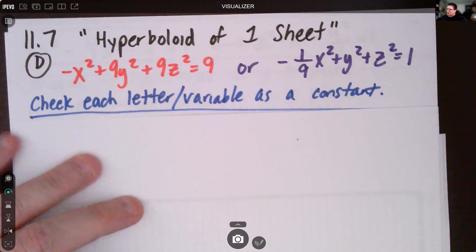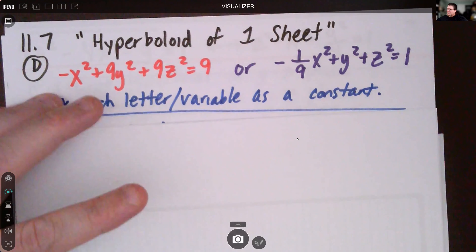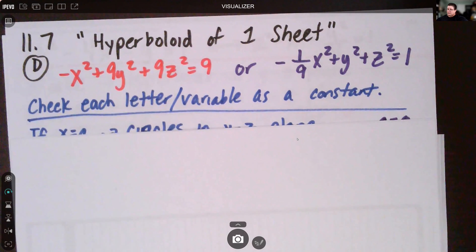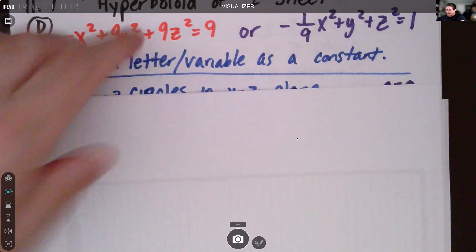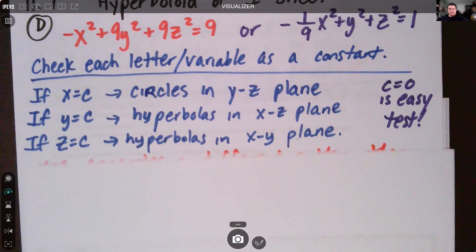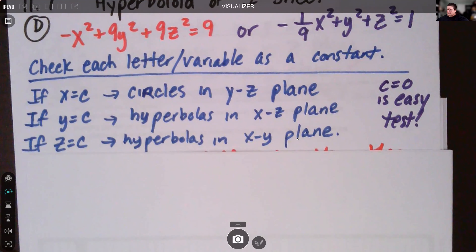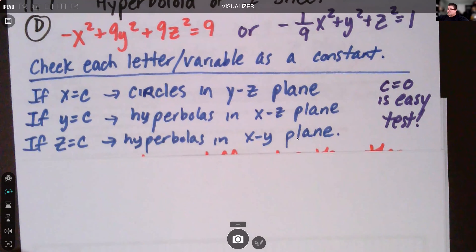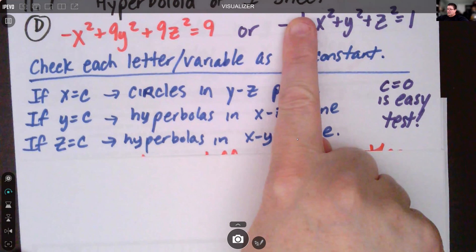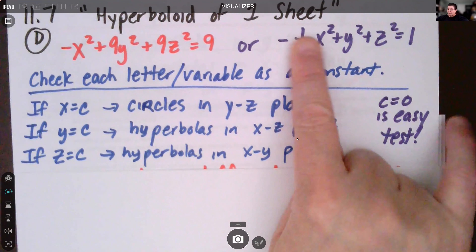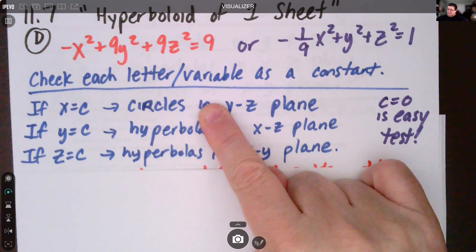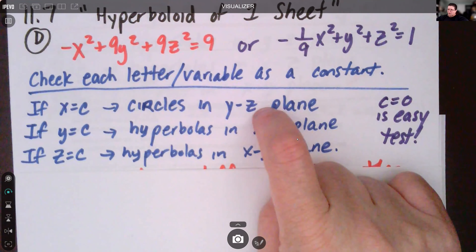One way of looking at this is to see what happens when each variable is held constant. If x is a constant, I move it over to the other side and get y squared plus z squared equals some value. Since y squared and z squared have the same coefficient, that makes it a circle — and with x being constant, this is in one of the yz-planes.